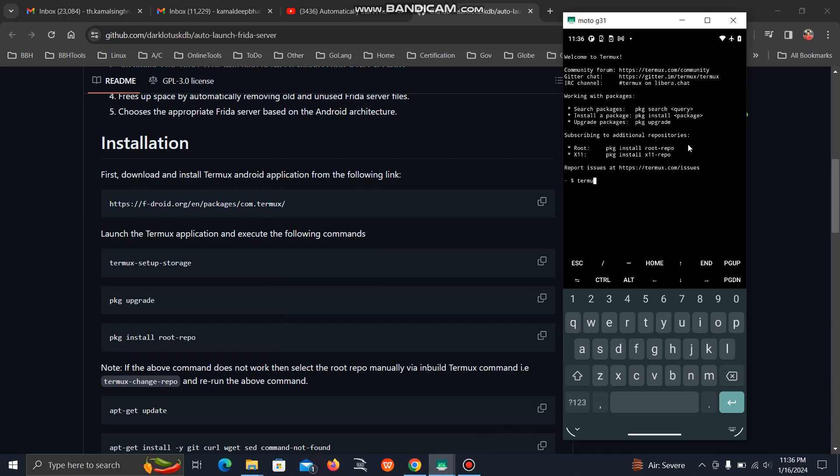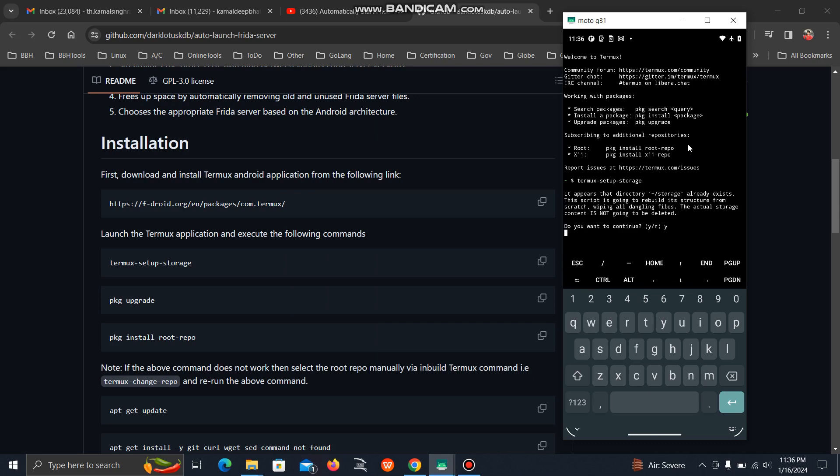I will do this quickly. Then you can type pkg upgrade.